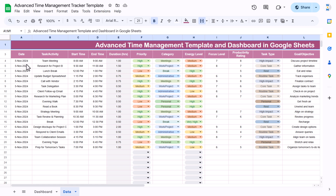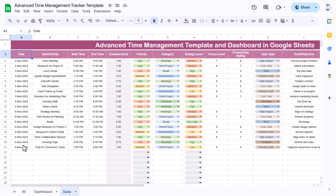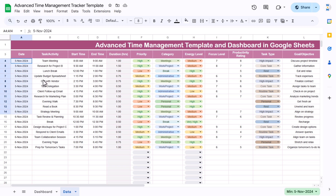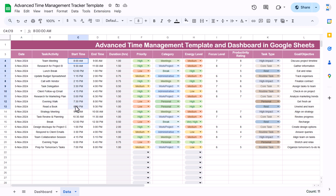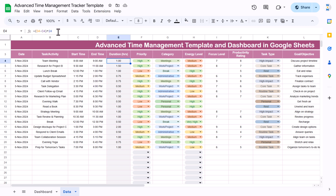Now I will show you the data of this template. Here you have to enter new information — this is a ready-to-use template, you can simply delete this data and start filling in your own. The duration column is a formula. The columns include date, task/activity, start time, end time, and duration where we have put the formula.